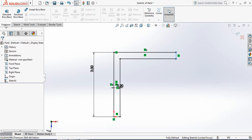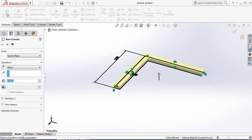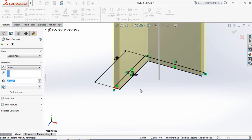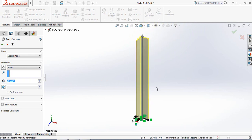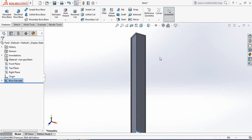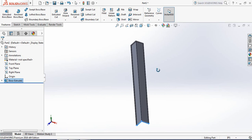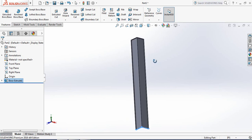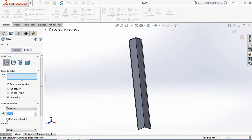Go to Features, click on Extruded Boss or Base, and set the value to 20, because our angle bar height is 20 inches. The angle bar is almost done. Now click on Fillet and set the value to 0.1.